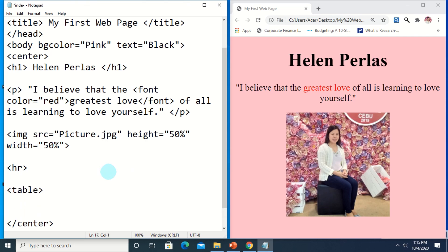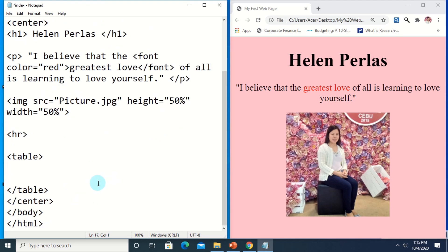First, we have the table tag — we start adding a table with the beginning and closing tag. Inside a table tag we can have a heading, a row, and table data. The next thing we do is add a heading through the use of the TH tag, which means table heading.